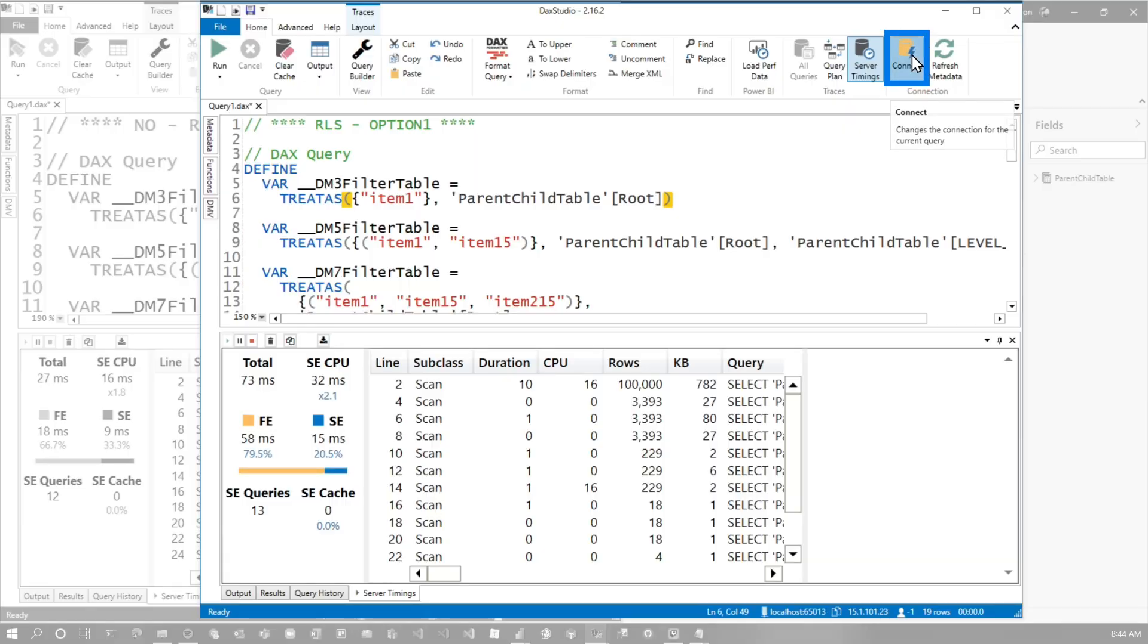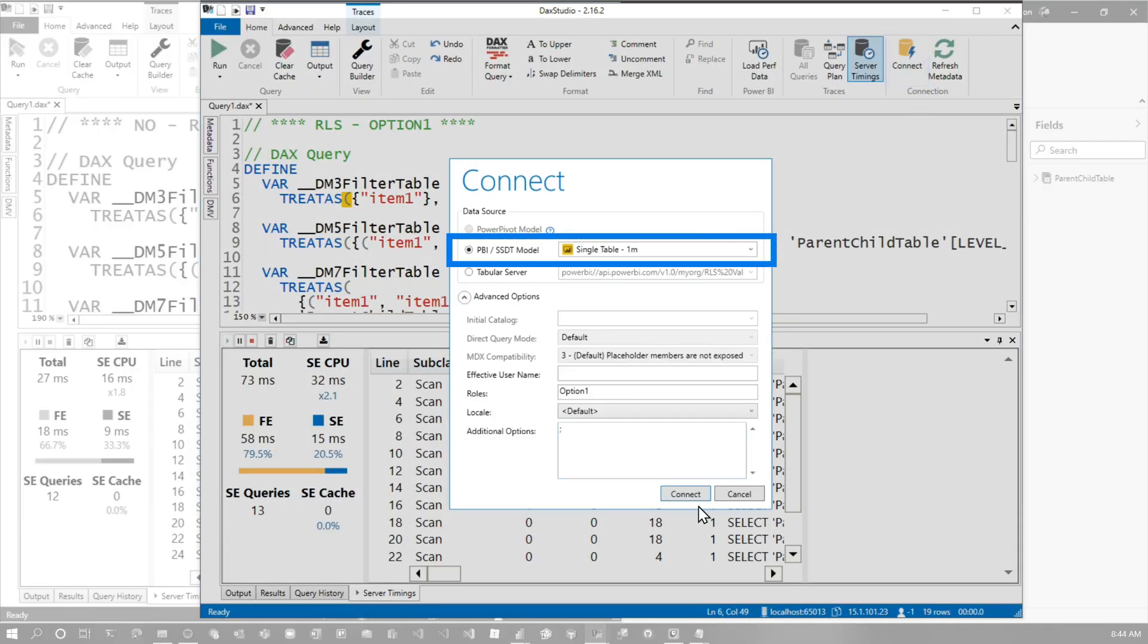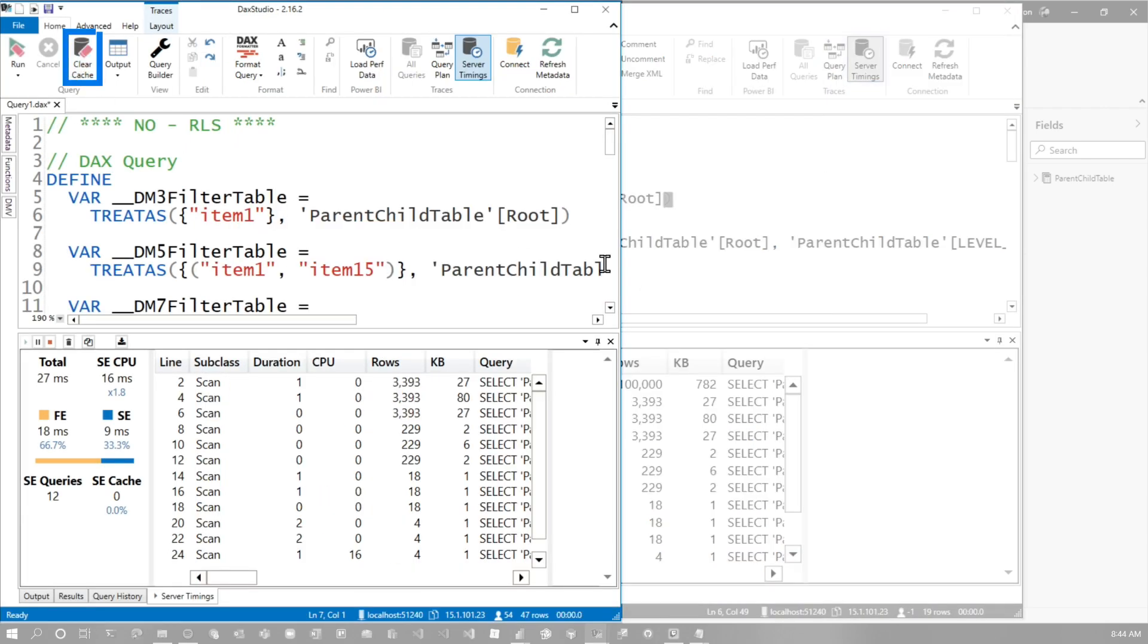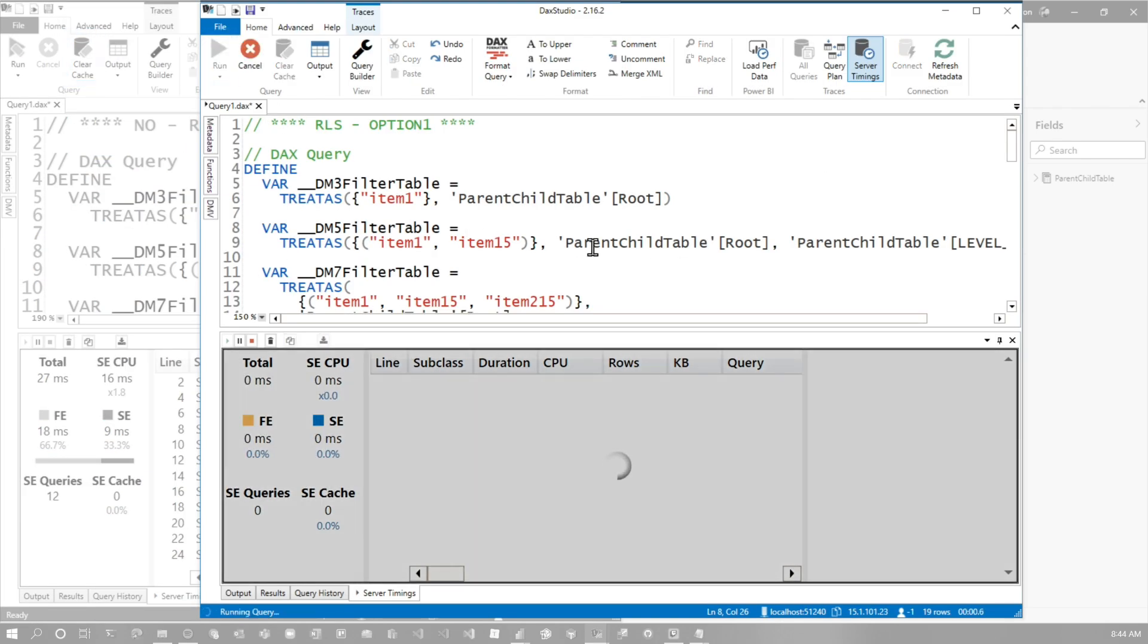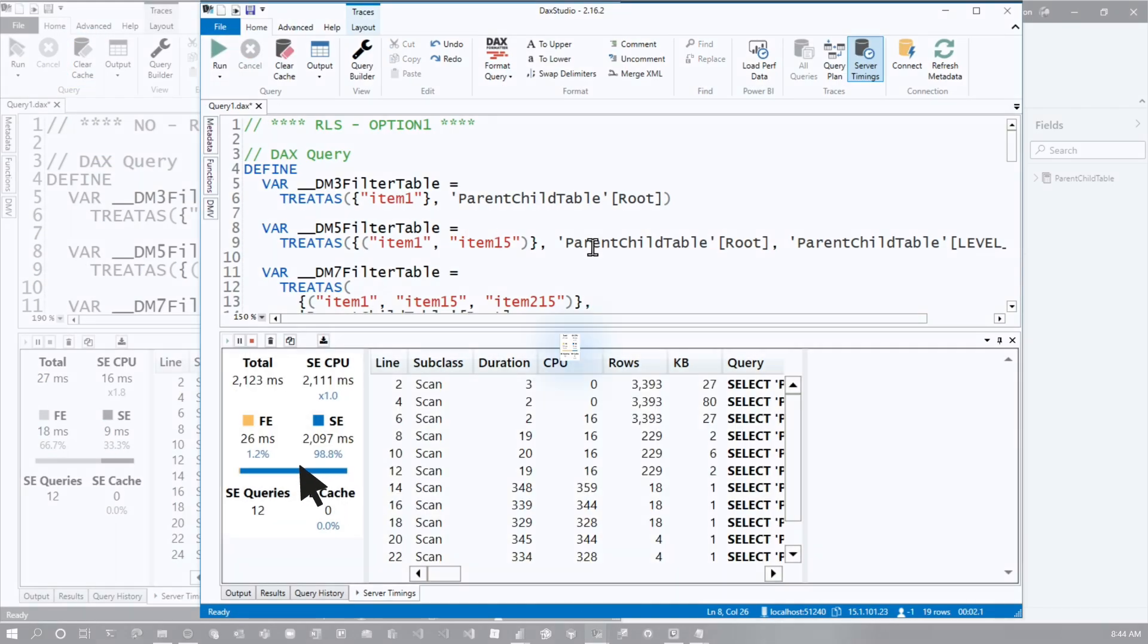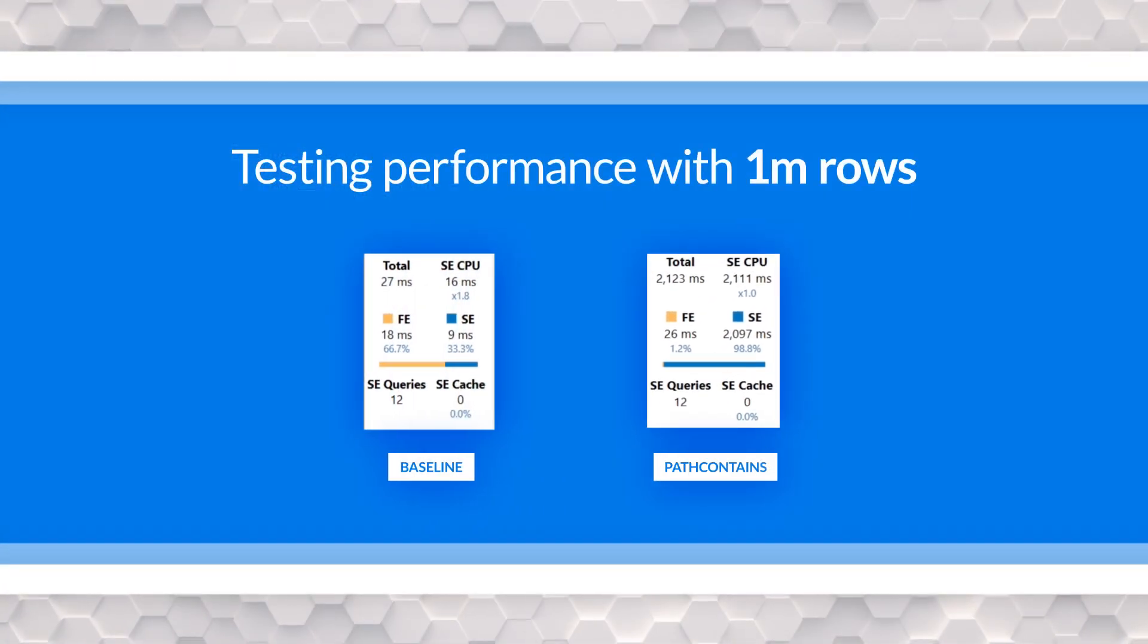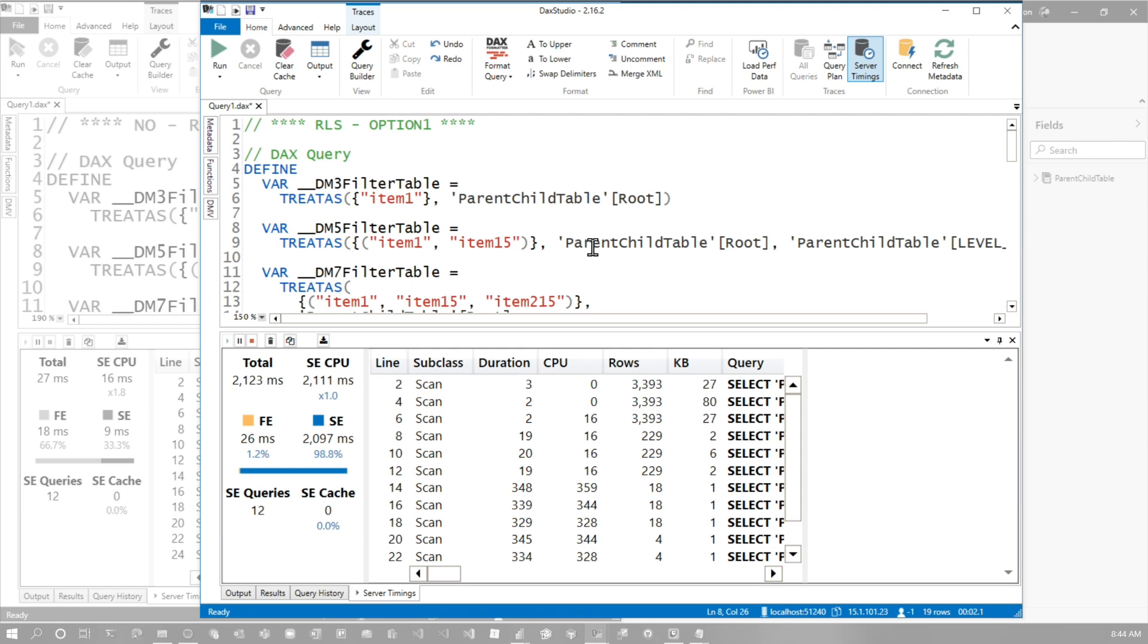Let's do our option one. So let's reconnect to our million row database, start our server timings, clear the cache, and then let's see what this does. Wow. Over two seconds to run that operation using path contains.